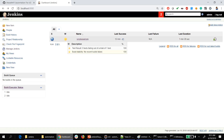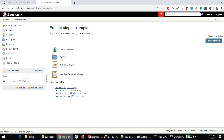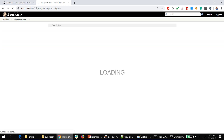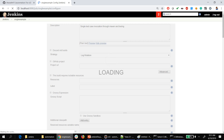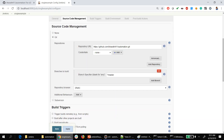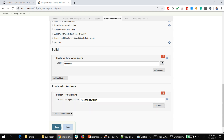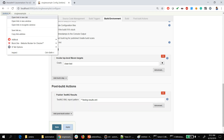To start with, we have configured three stages or steps majorly. One is the code checkout from Git. The second one is running the clean and test goal where the test cases are going to execute. And the third step is publishing the reports. The same three steps I am going to configure in the pipeline job.